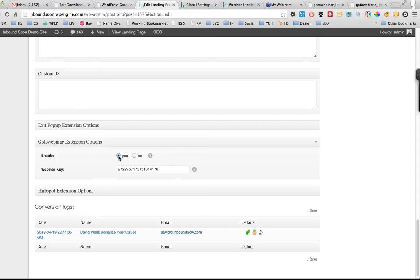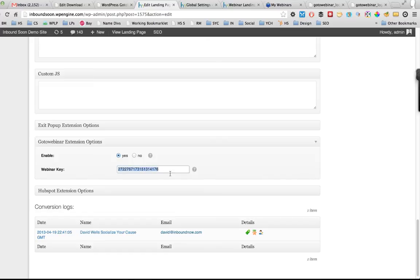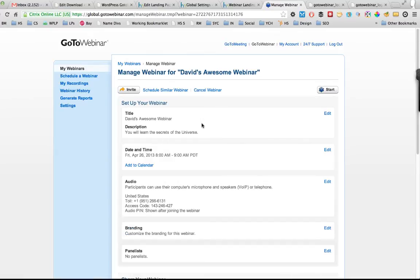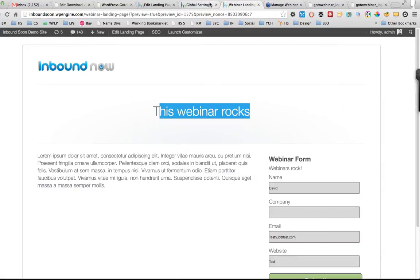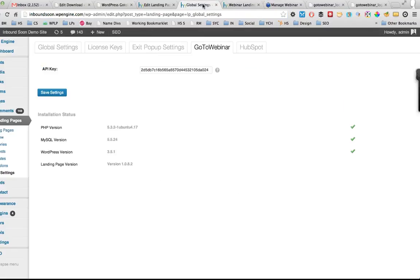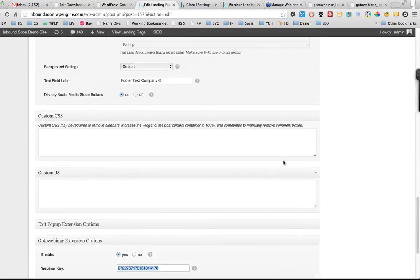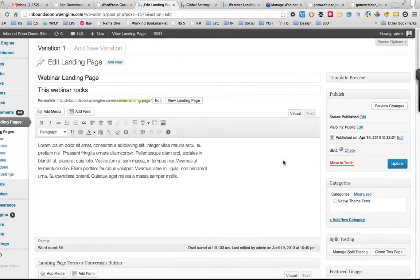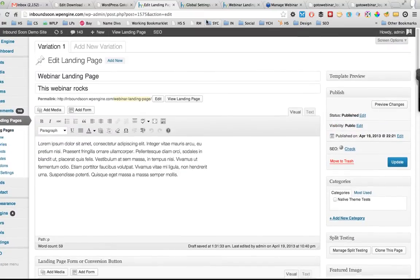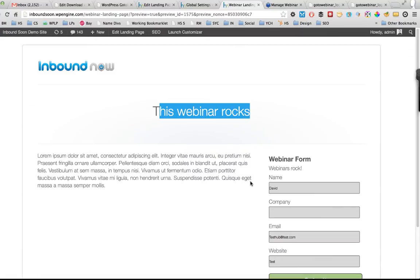So if this landing page - if you do want to feed this lead or register this person for that webinar - you would click enable, plug in the webinar ID key. The webinar ID key you can get from your webinar page in GoToWebinar. It's just this number at the end of the URL there. You plug that into the settings of that landing page and that's it - update the page.